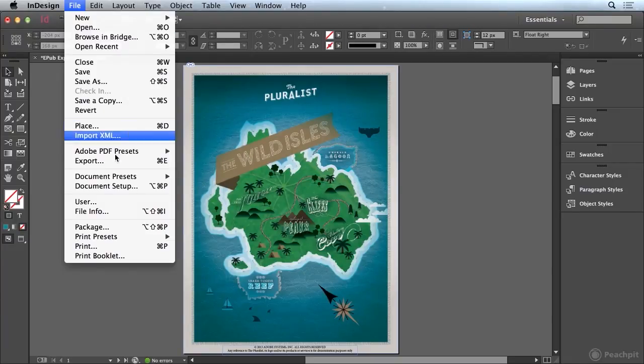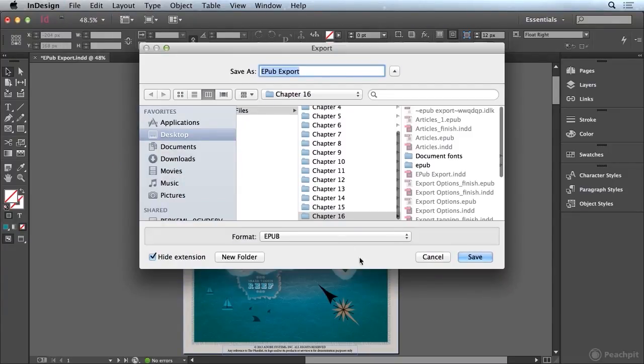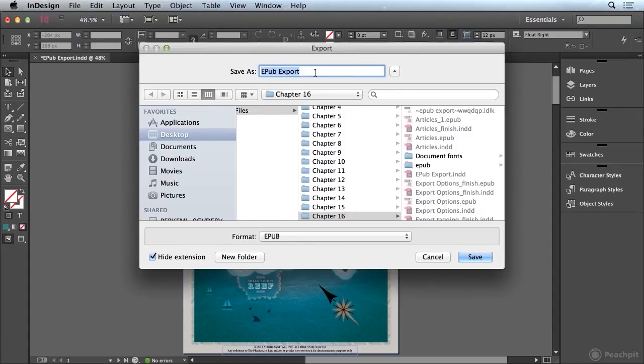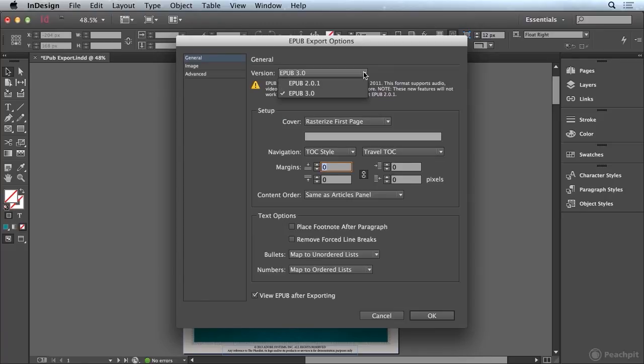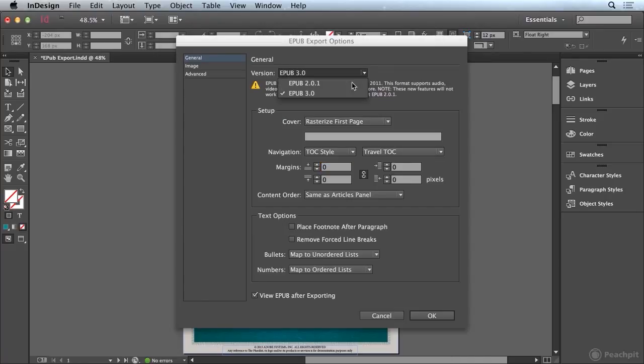We'll go to the file menu and choose export. And I'll choose EPUB for the format and I'll leave the name set to EPUB export. Go ahead and choose save. And now we get into our EPUB export options. So in this general category up here at the top we can choose the version that we want to use.